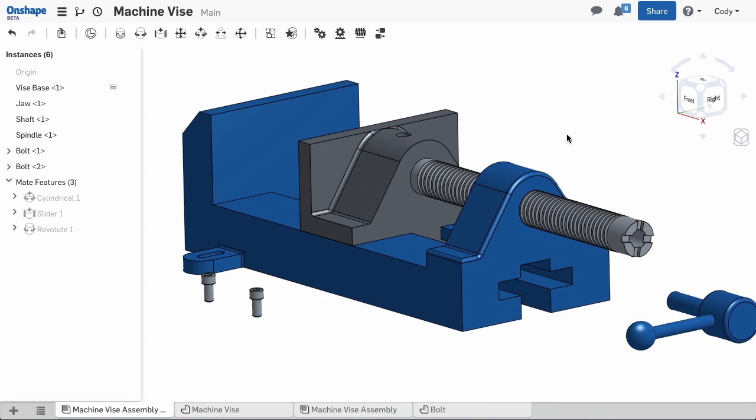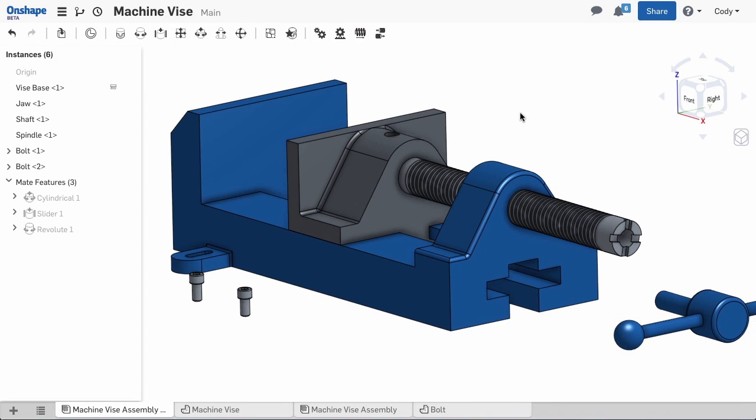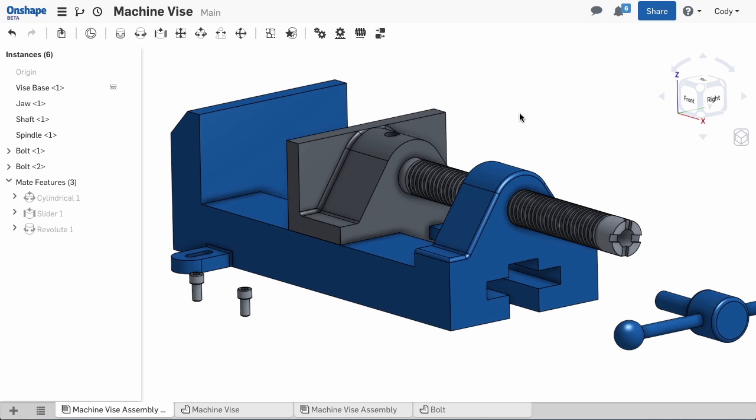The next step to assembling the vise is attaching the spindle to the shaft. The spindle attaches to the shaft with no degrees of freedom. In traditional CAD, this might be a series of mates to get this in the correct position with no movement.